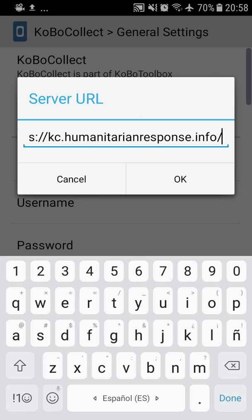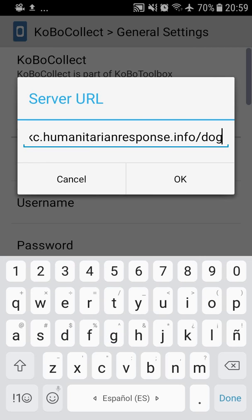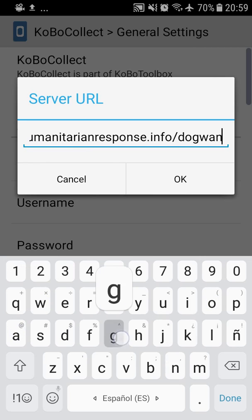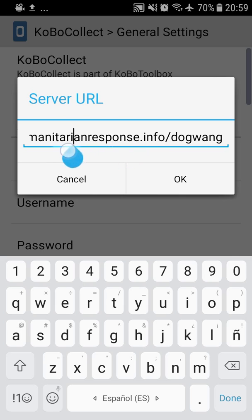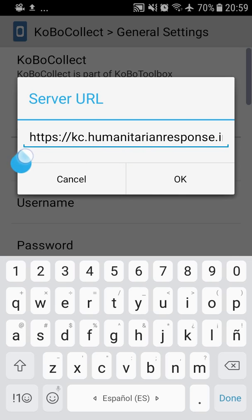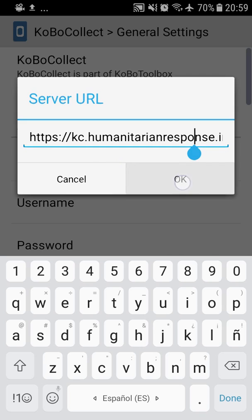And here you put your username. In this case, we'll use David Ogwang's username, dogwang. 99% of the errors are related to misspellings in the server, so make sure you correctly spell it.